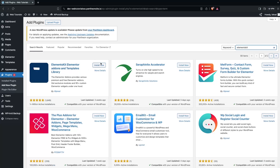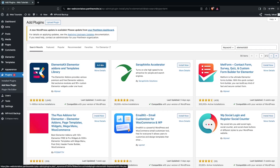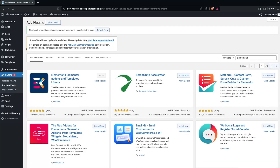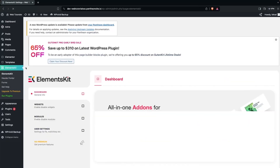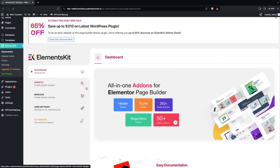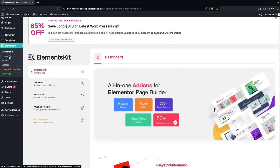Click on Install Now and then click on Activate. After that, you need to refresh the page and go inside the ElementsKit dashboard.